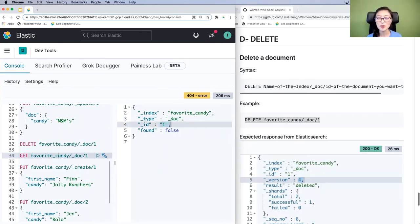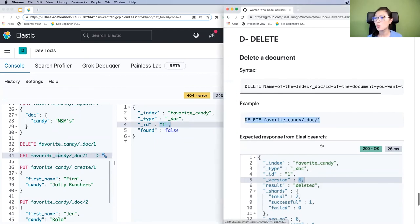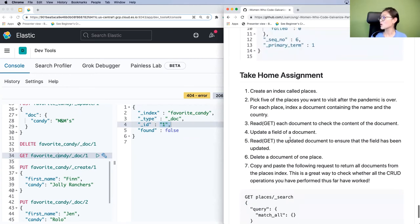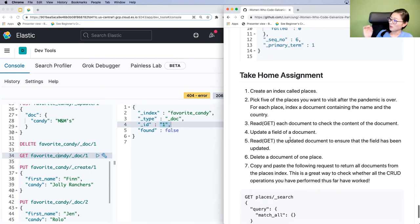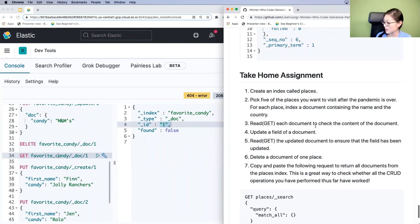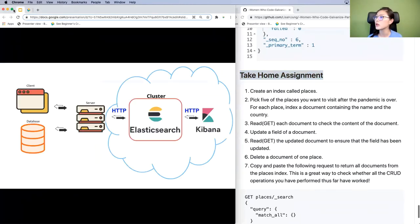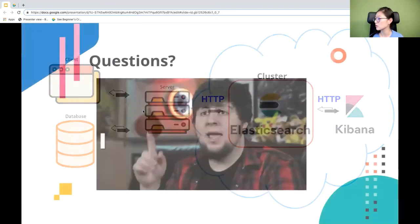Those are all the requests for today. When you do this on your own, there's also a take-home assignment: create an index called places, pick five places you want to visit after the pandemic, and for each place index a document containing the name of the city and country. Then read each document, update a field, and delete a document in one place. Let me see if we have any questions so far.